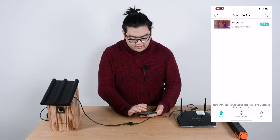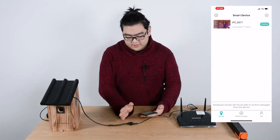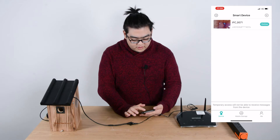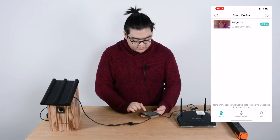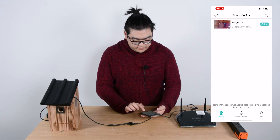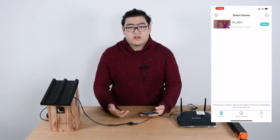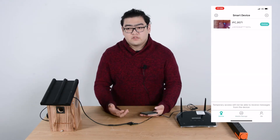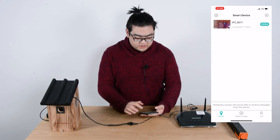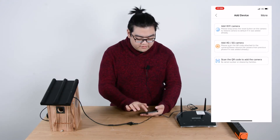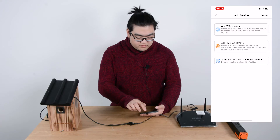You can see that this camera has been connected to our list already. There is also mobile storage here on the bottom. This is for all of the other kinds of notifications and messages.